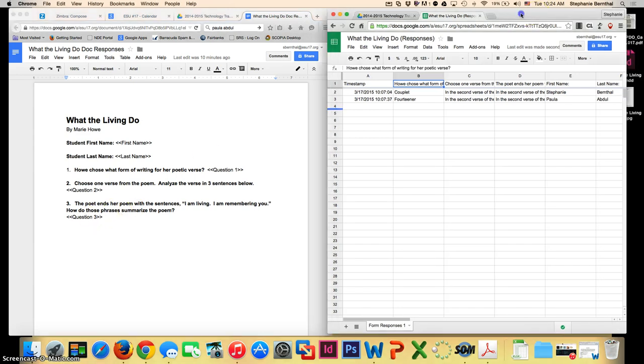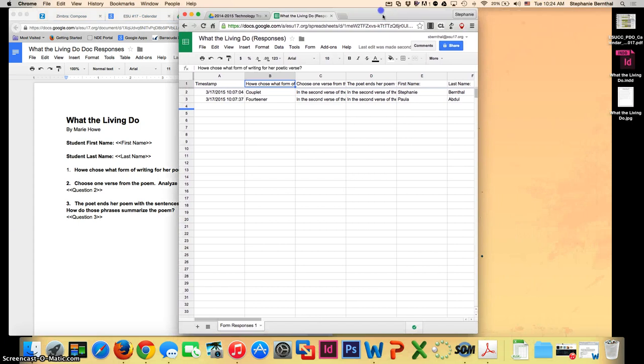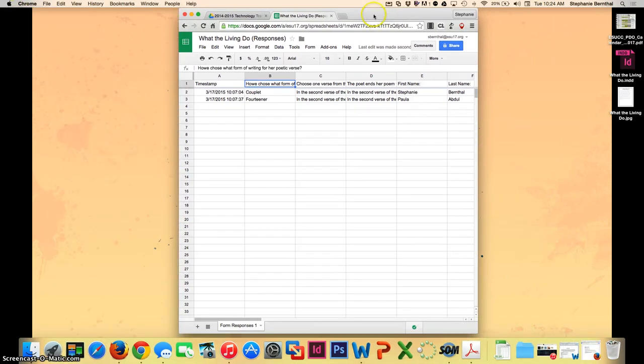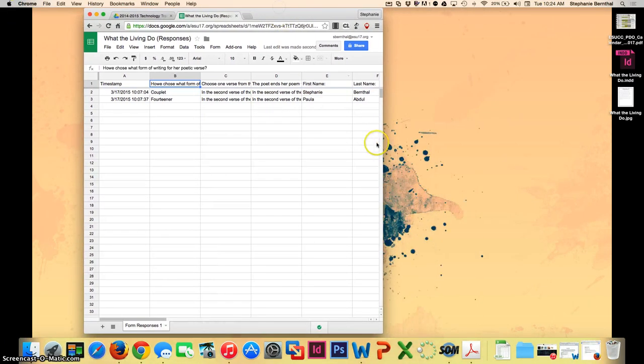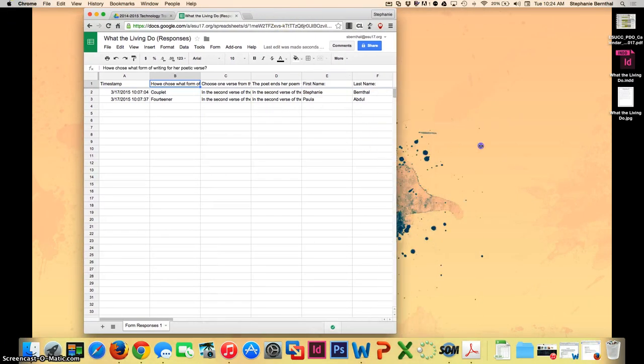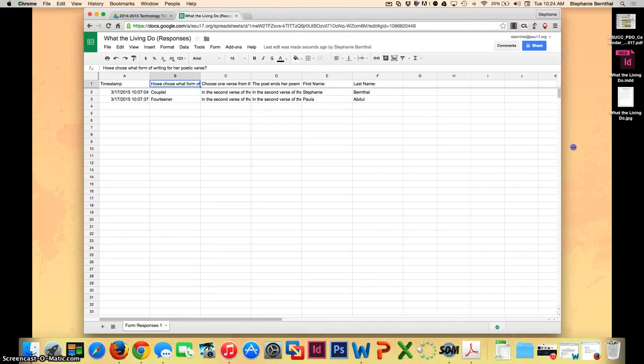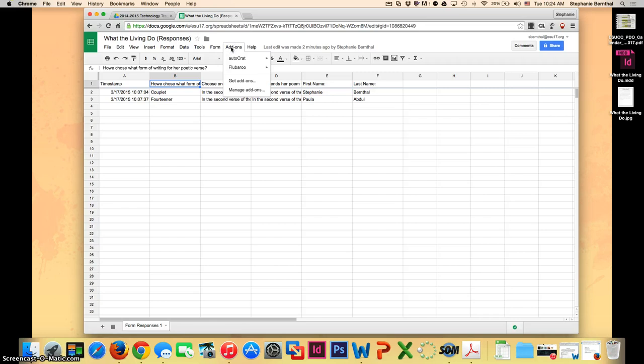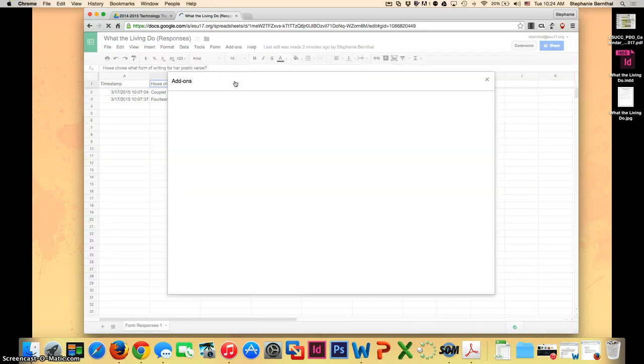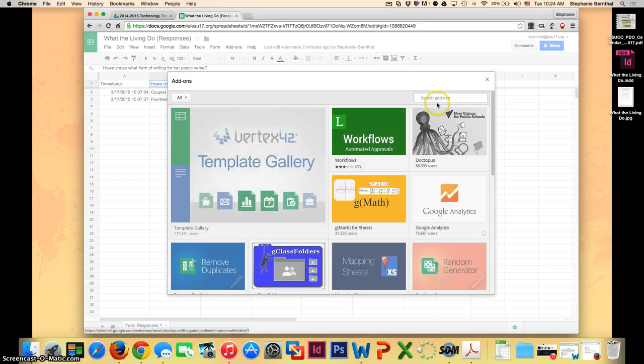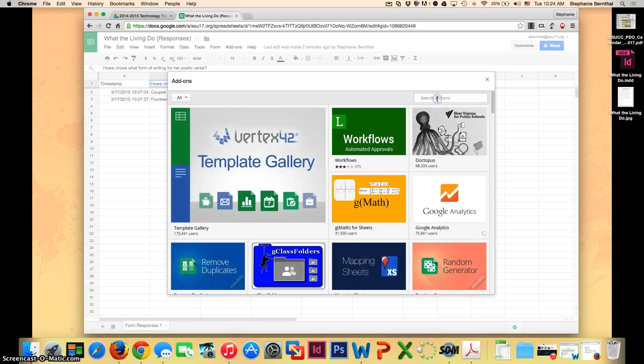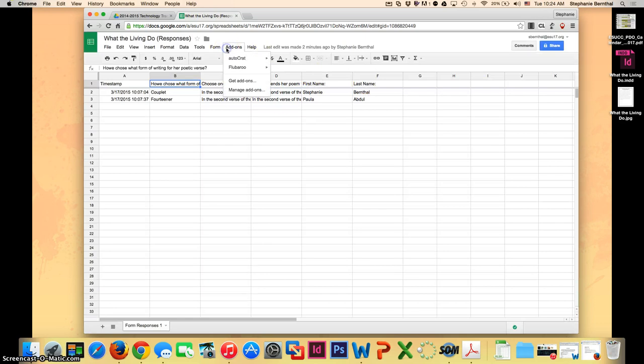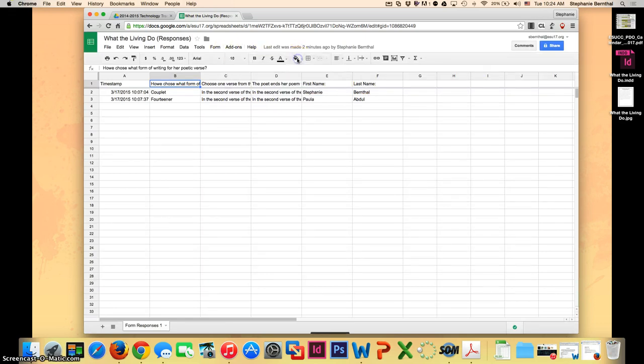Now over in this window I'm going to bring this to the forefront and show you how to actually get these responses to merge into that Word document. Once you are in your form responses, you can tap or click on add-ons. If you haven't already installed Autocrat, just go to get add-ons, search for Autocrat here, and then install it. It is a free one.